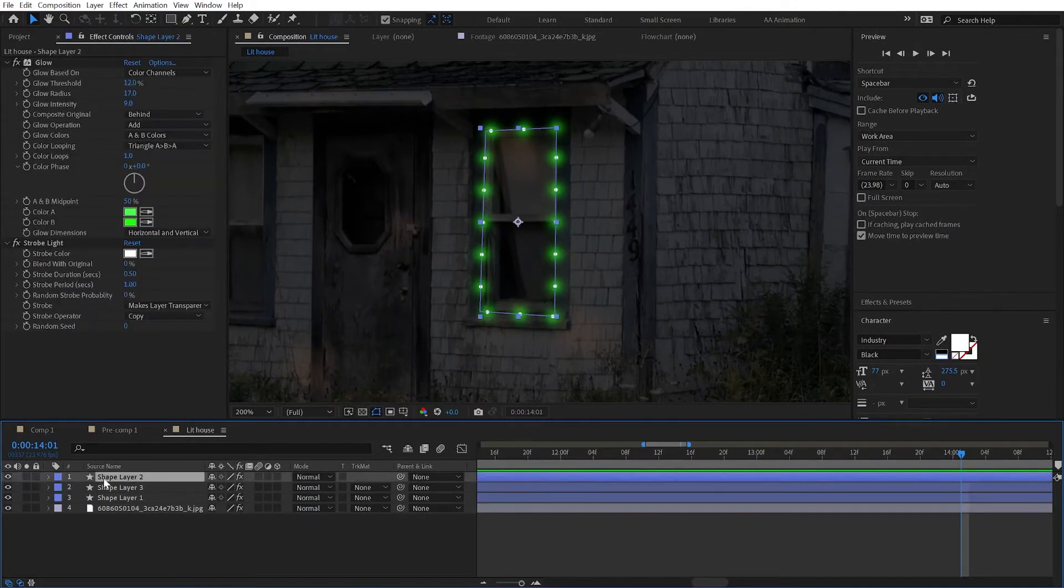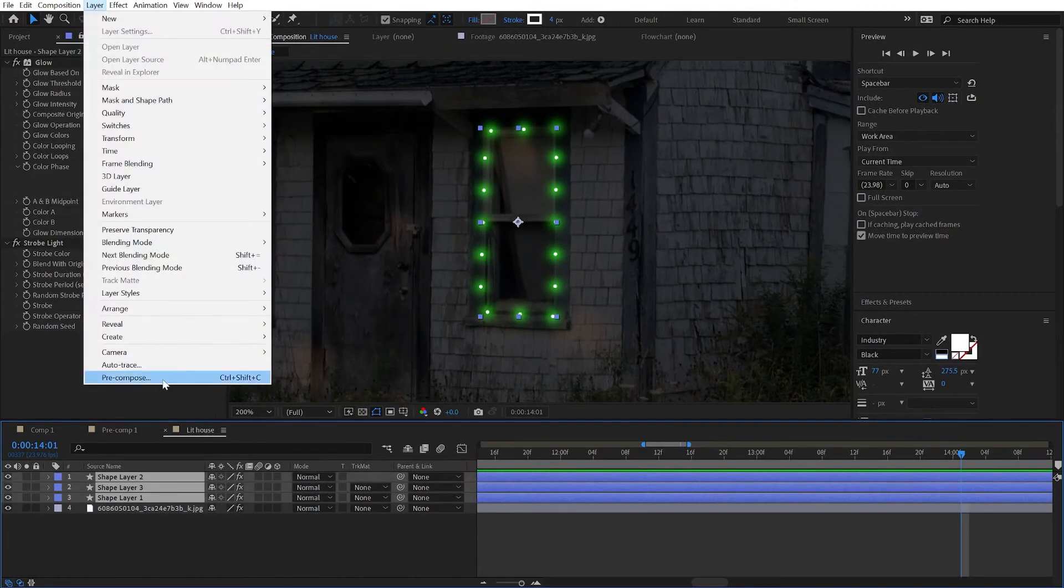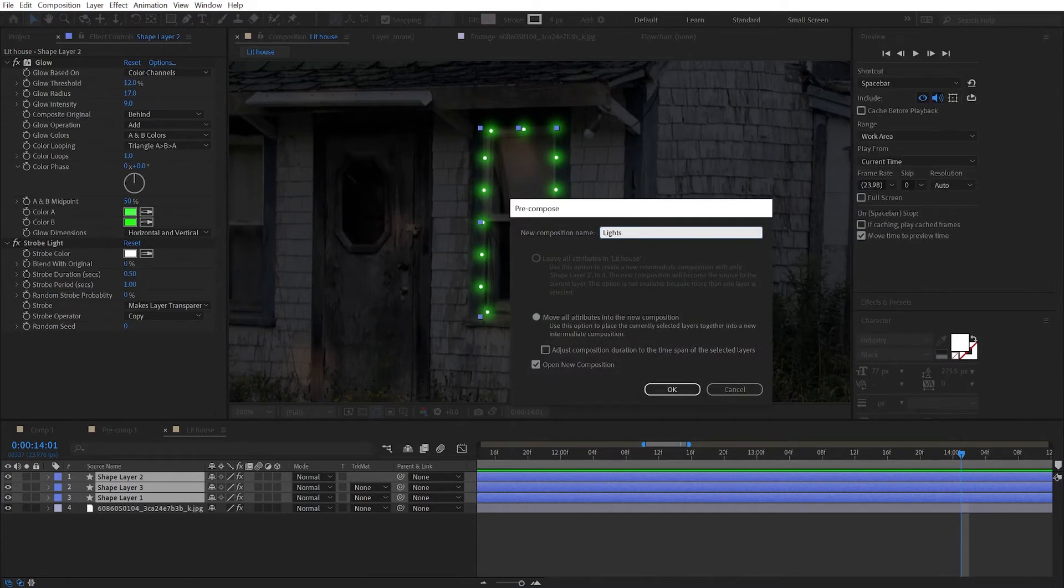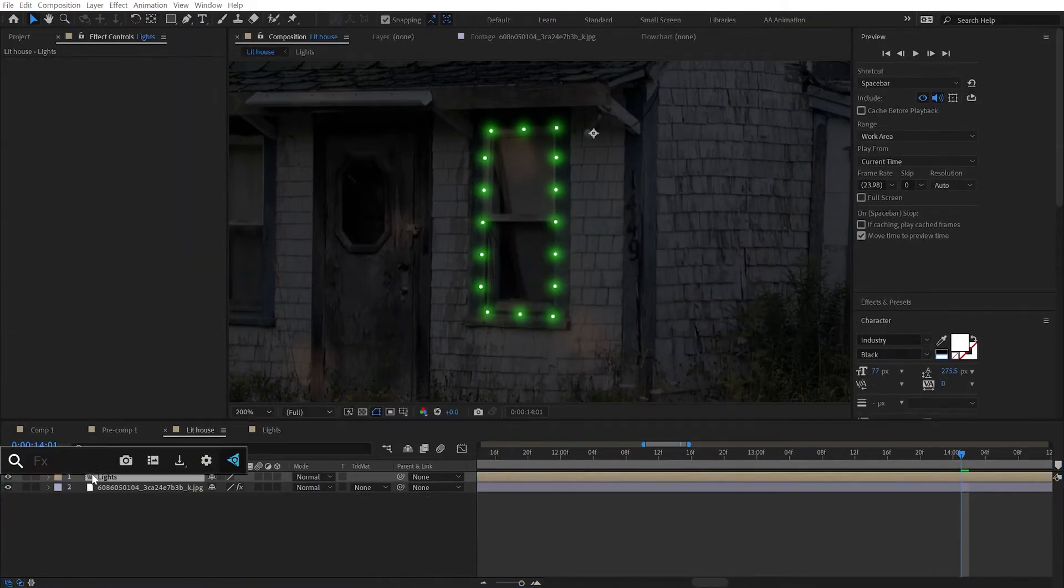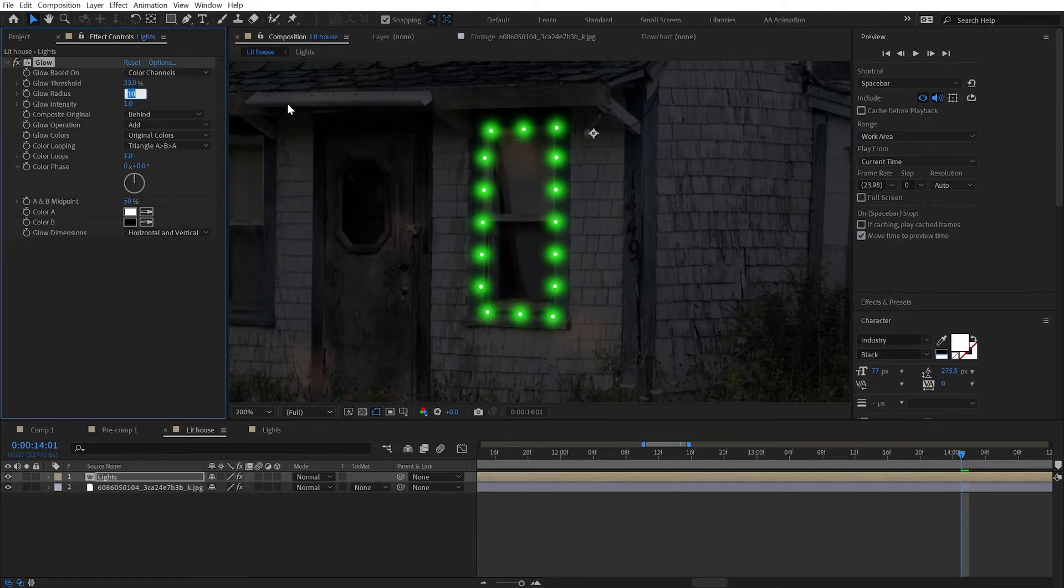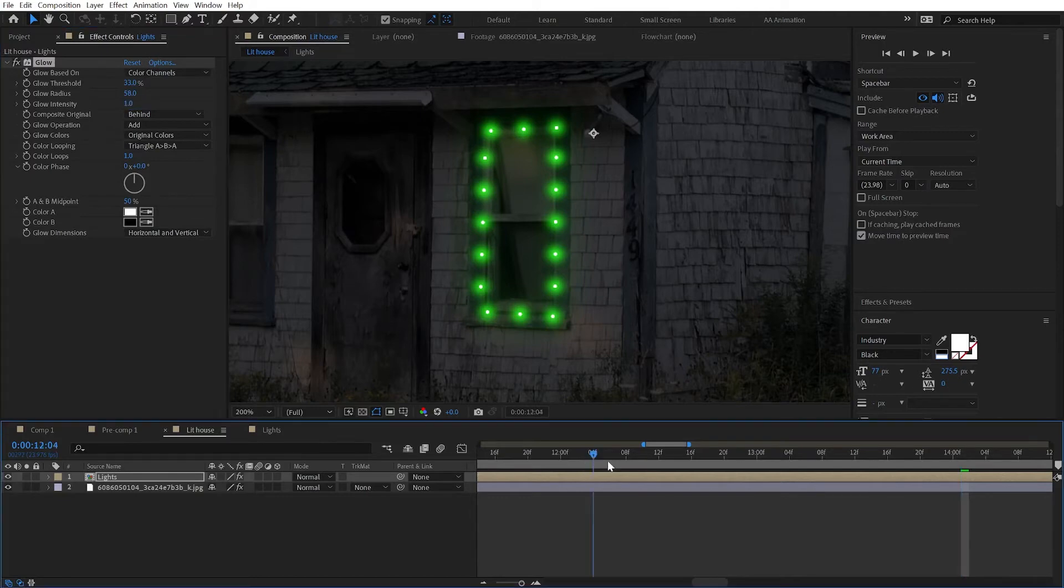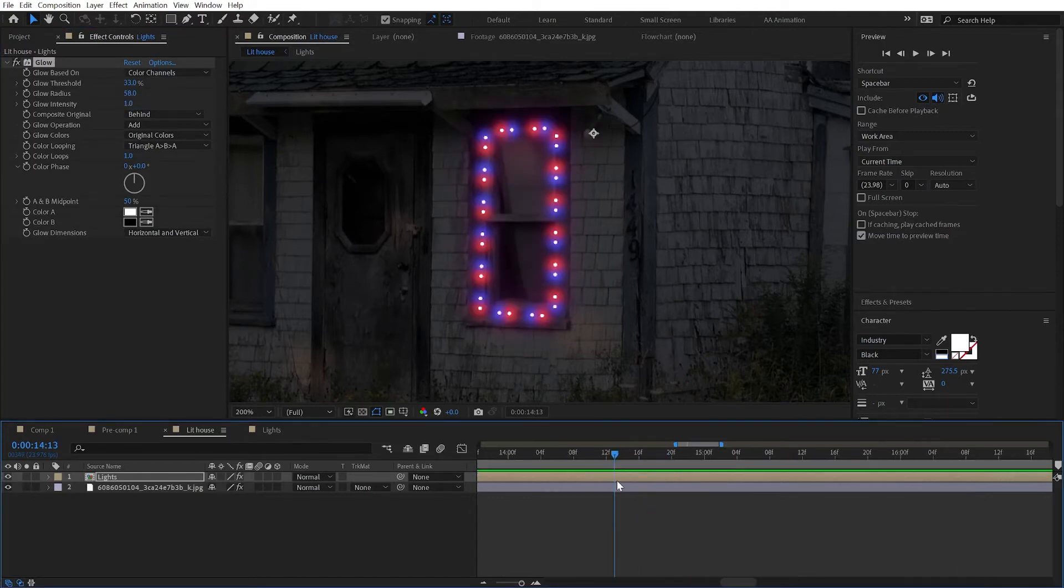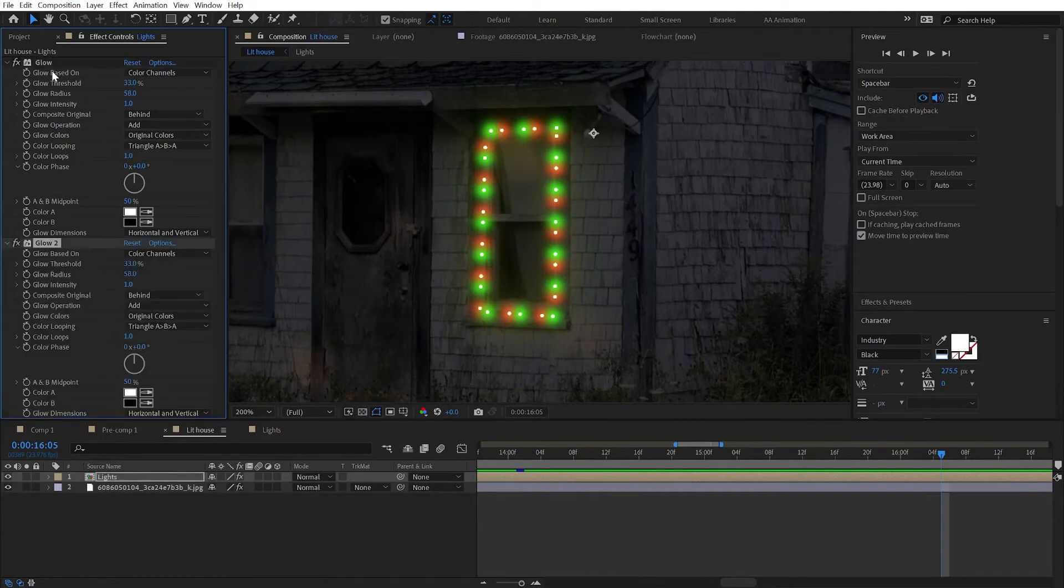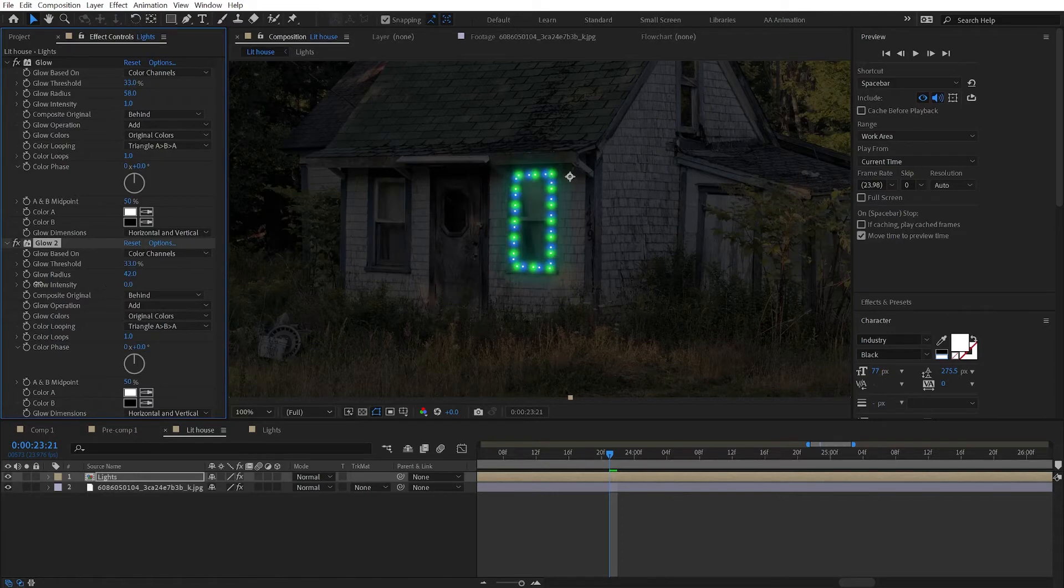Go ahead and pre-compose your three shape layers here. And put another glow on this pre-comp. We're going glow threshold to 33%, radius to 58, and intensity, just leave at one for now. Let's put one more glow on this layer. So duplicate the one that we have. But change the radius to 42 and the intensity to 0.4.